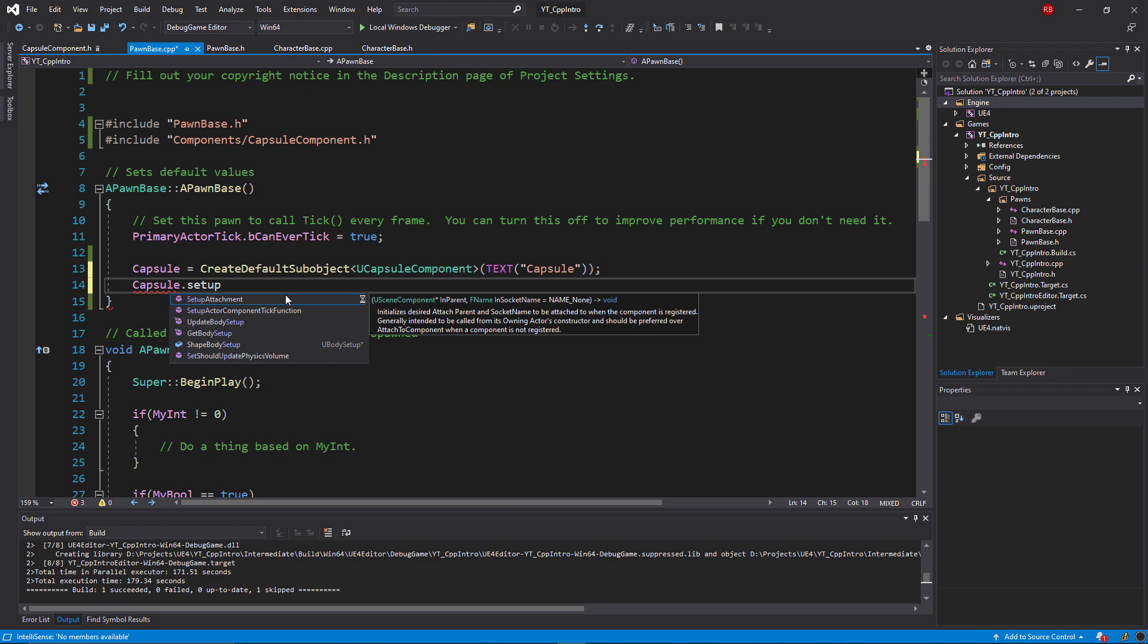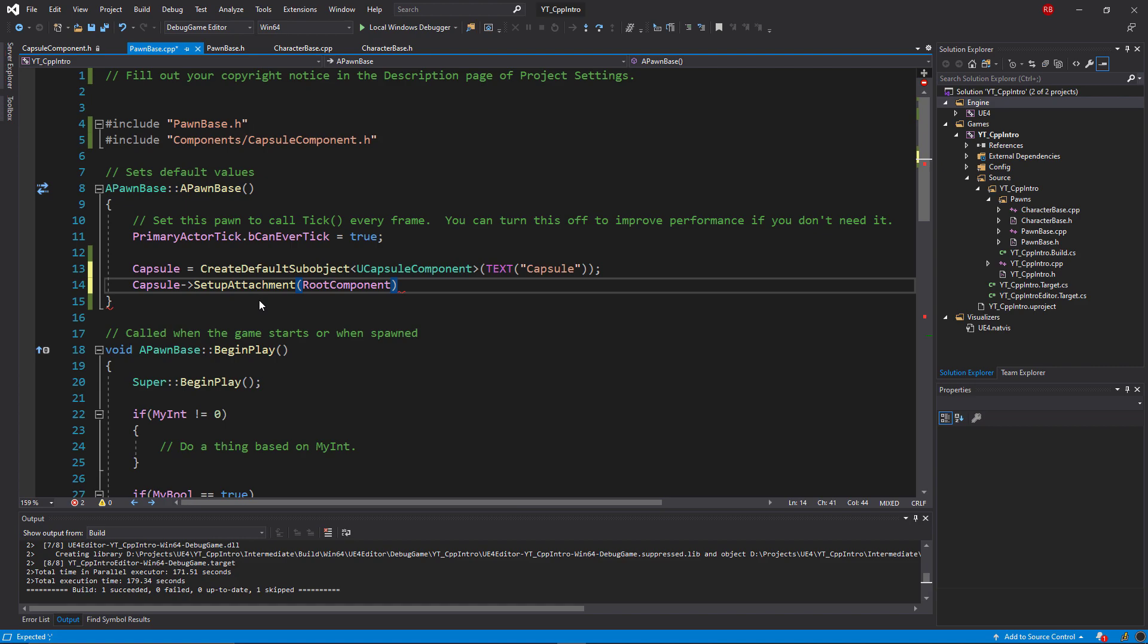This means that you have full access to the capsule component class and any of its public functions or variables. You can see here as I do the same thing again, I actually get the full IntelliSense this time recommending the things I can use in the predefined SetupAttachment function, which will allow me to pass in the root component for this to be attached to.